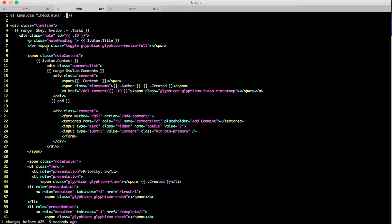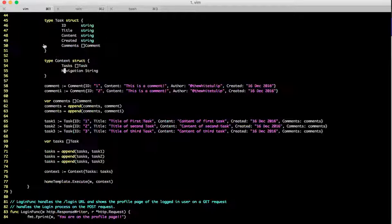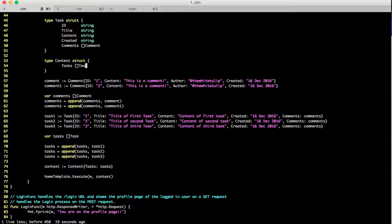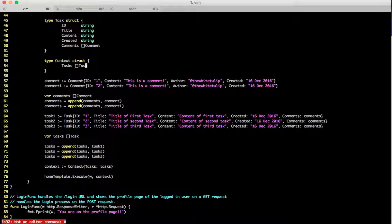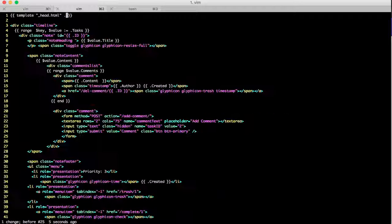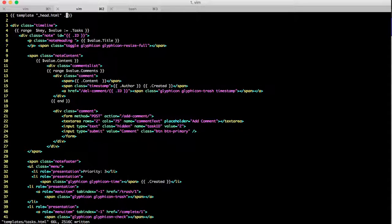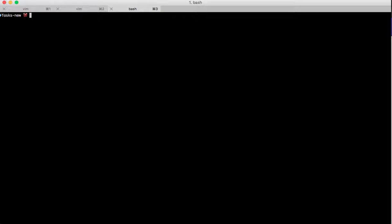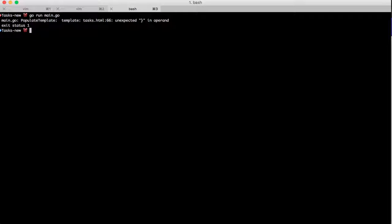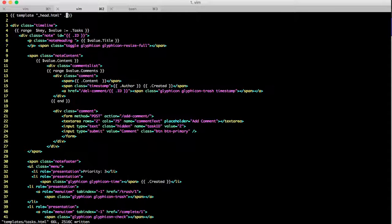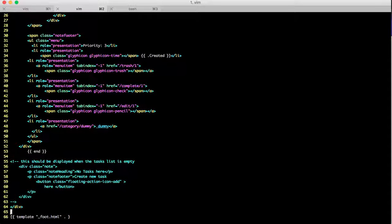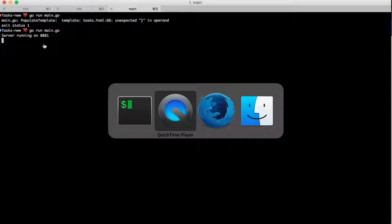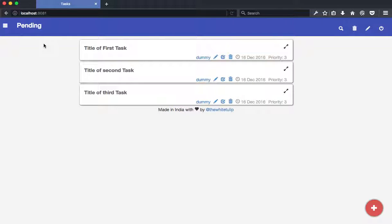But usually we can just pass along one element - that is enough. Let me save it and run it. Okay, so tasks start HTML line 66. Sorry, I forgot to add something.